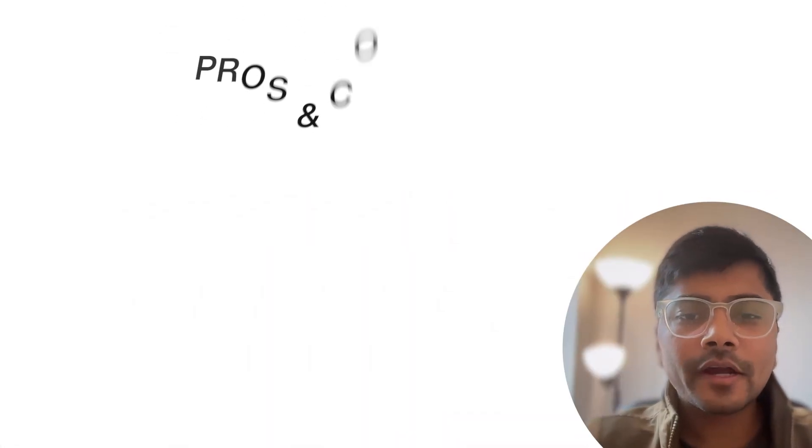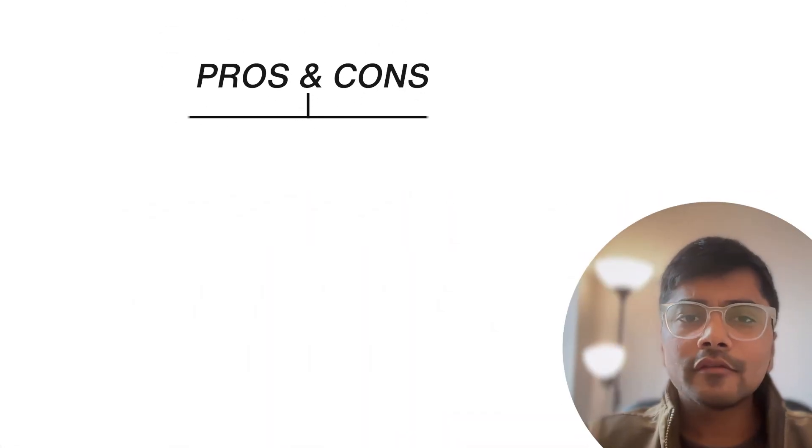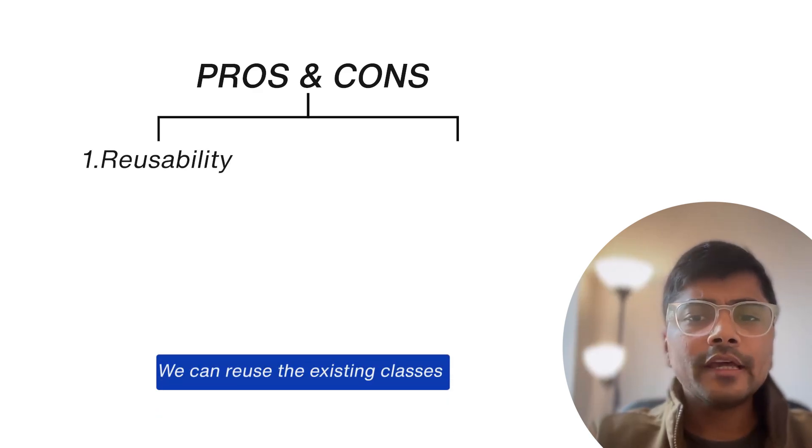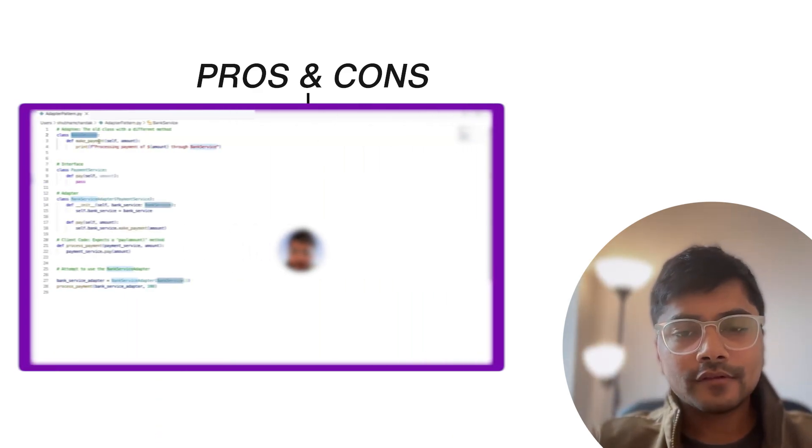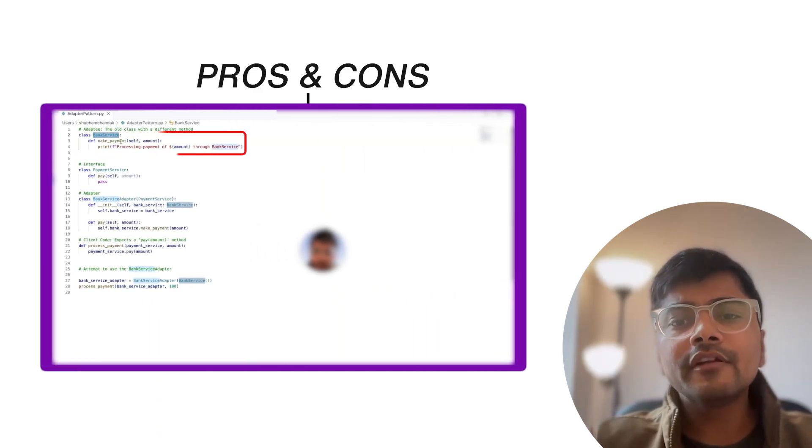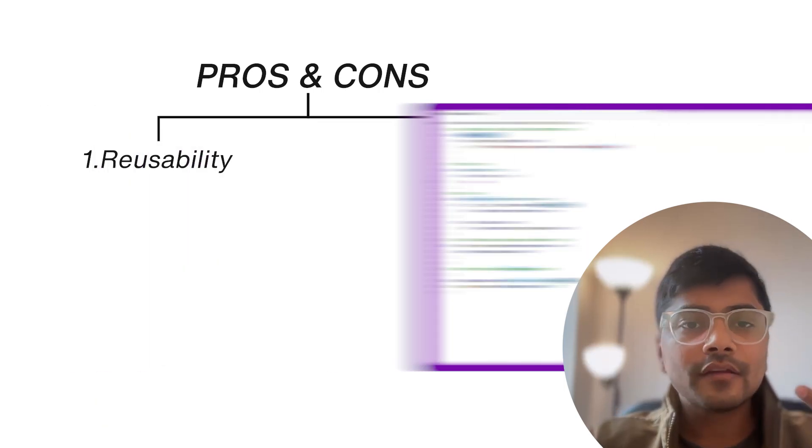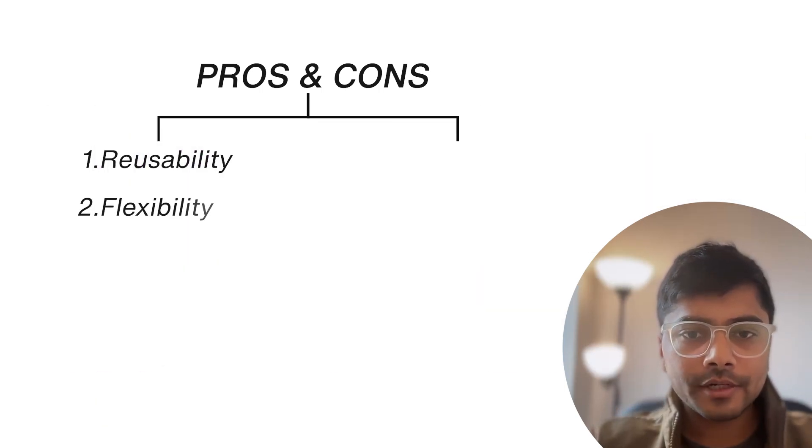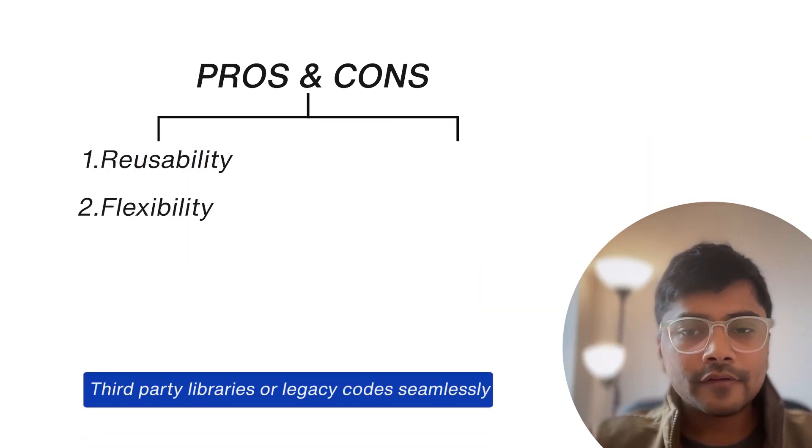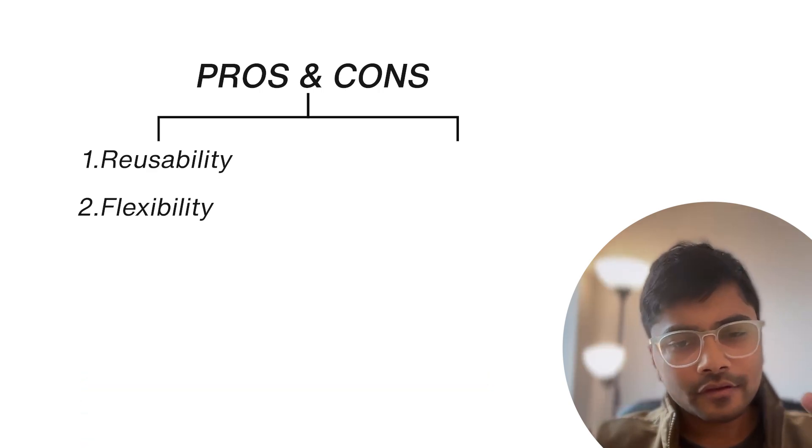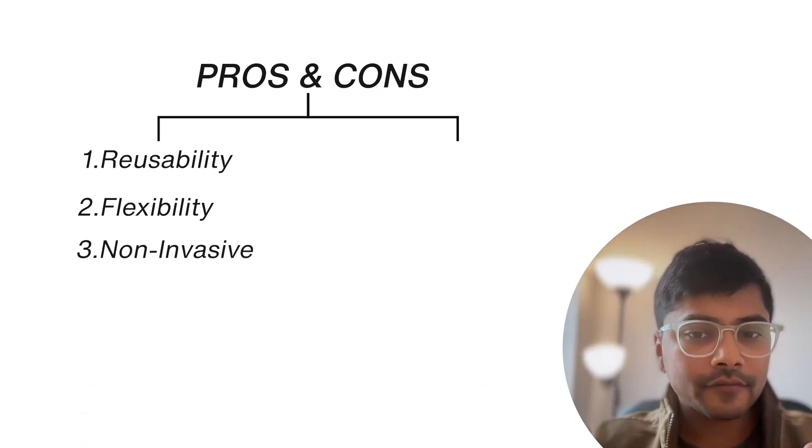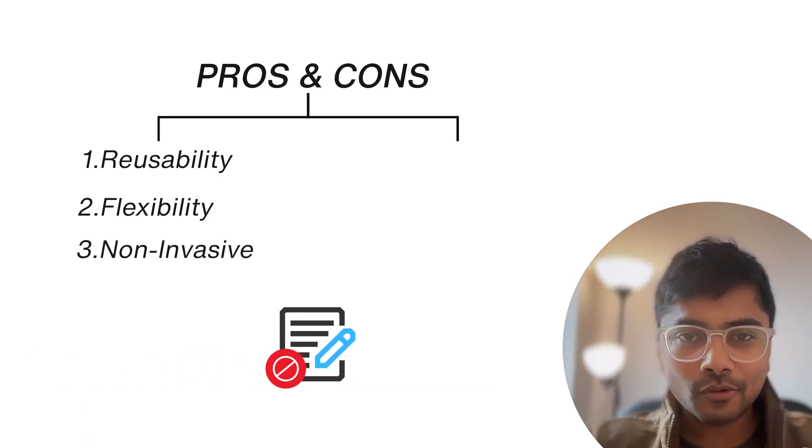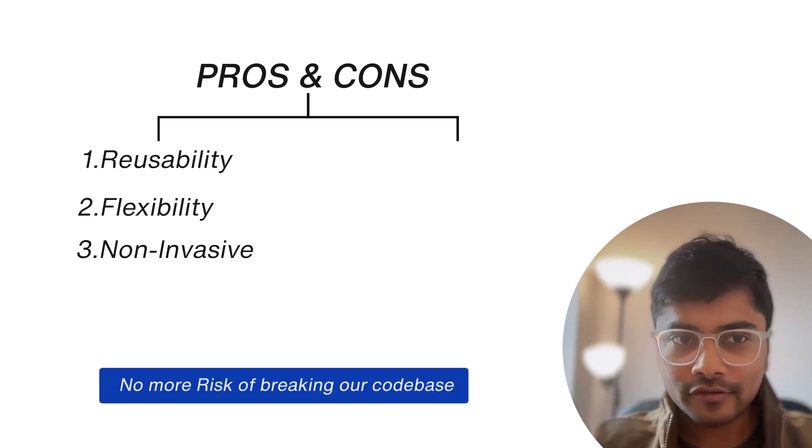So let's try to break down the pros and cons of the adapter pattern. The first one is reusability. We can reuse the existing classes as we just saw in the example, even if their interface doesn't match. Second is flexibility. We can integrate third-party libraries or legacy code seamlessly. And the third one is non-invasive. So no need to modify the existing code. So no more risk of breaking our code base.